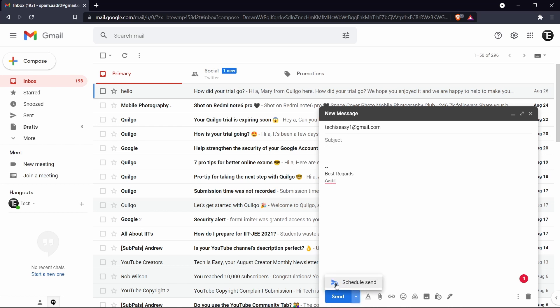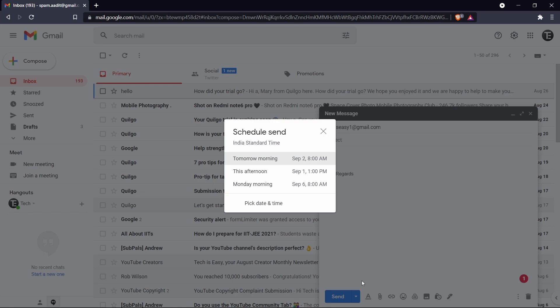And over here it's written schedule send. So when you click on that, you can decide when you want to send it. So they have some default options like tomorrow morning, this afternoon, or what you can do is just click on pick date and time.